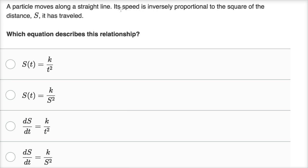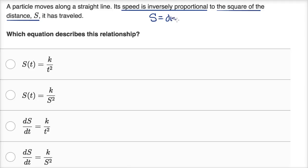They tell us its speed is inversely proportional to the square of the distance, s, it has traveled. So s is equal to distance. And how would we denote speed, if s is distance? Well, speed is the rate of change of distance with respect to time, so our speed would be ds/dt. This is going to be our speed.